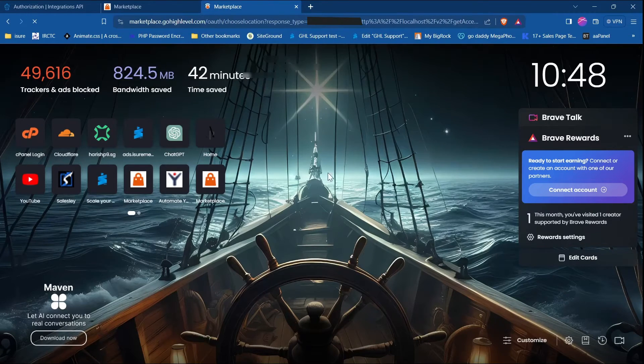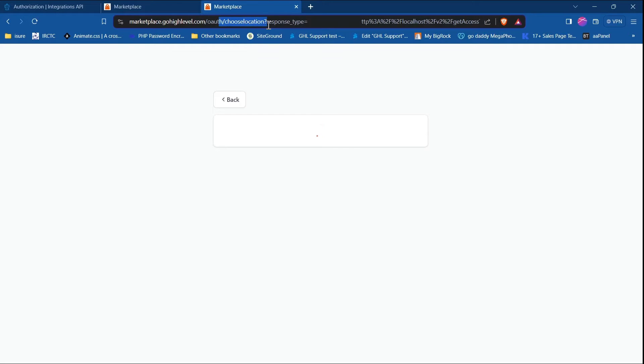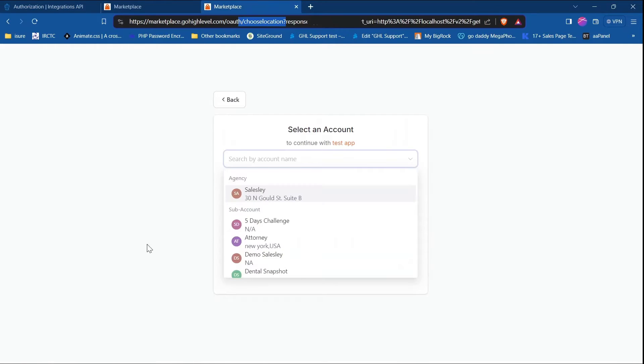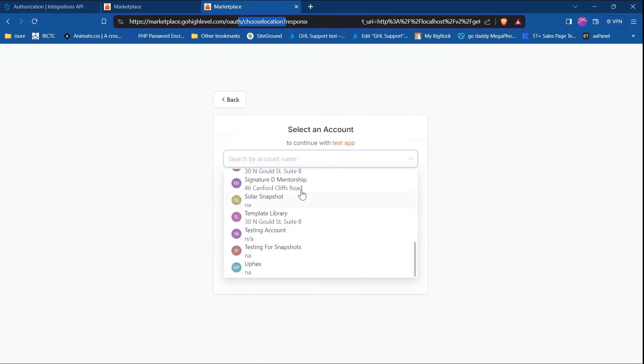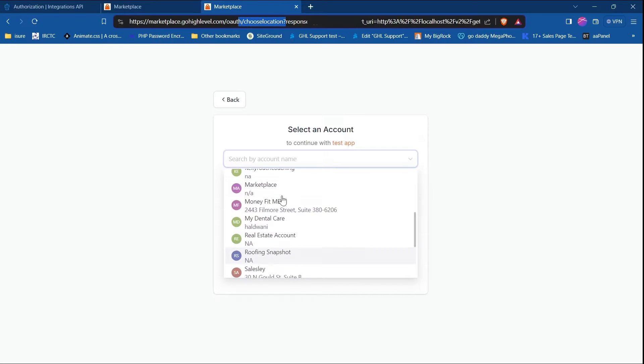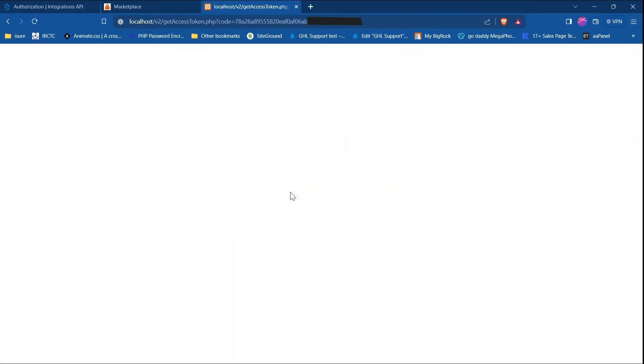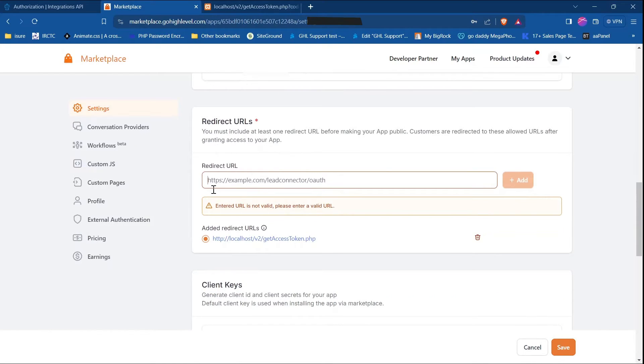When we hit get_app_data.php, it will redirect us to the 'choose location' page. We are able to choose our agency or sub-account from here. When we select any location from the list — let's say 'marketplace' — that click redirects us to the redirect URL we set while creating the app, and it provides us an authentication code which helps us generate our access token.